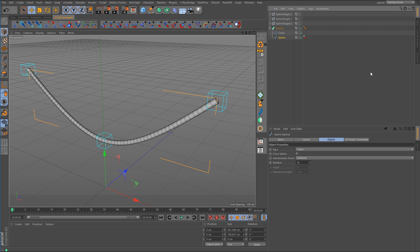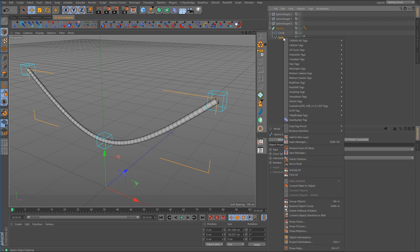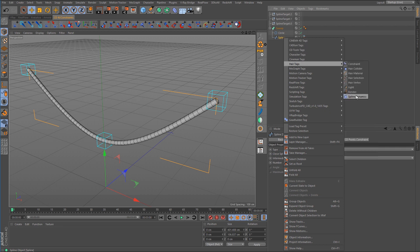So what we want to do now is we want to make this hose dynamic. There's a couple of different ways that we can do that. We can use some of the hair tags which I think one of them is spline dynamics. So if we right click on the spline and go to hair tags we have constraint and we also have spline dynamics. Now that's one way that we could do it but the CD tools plugin comes with a spring constraint.